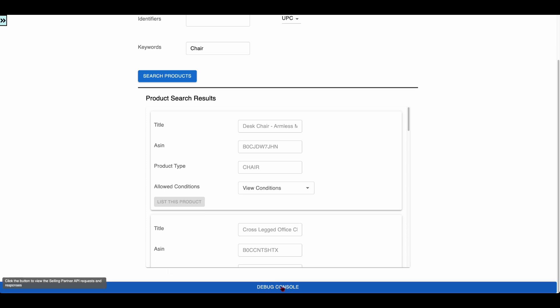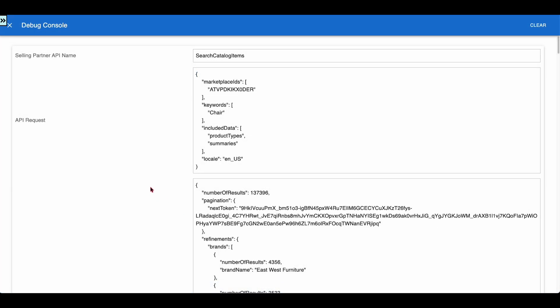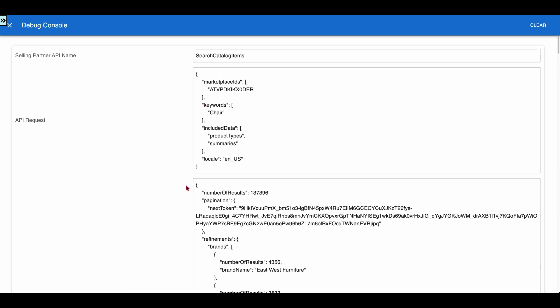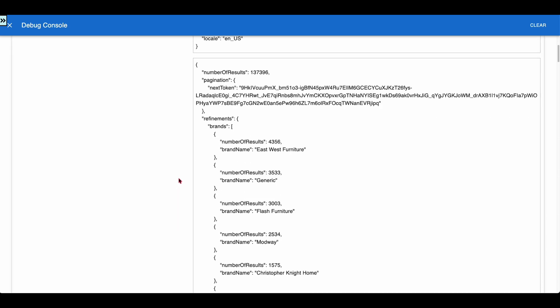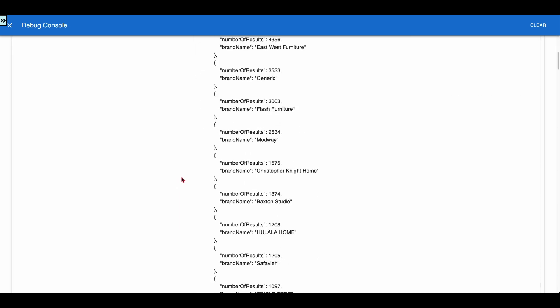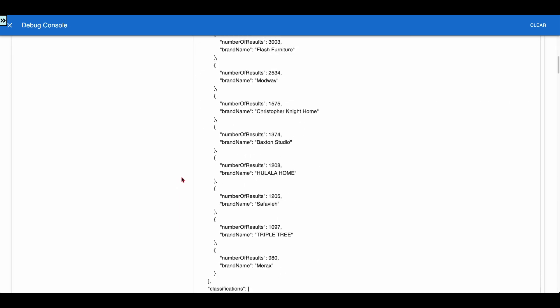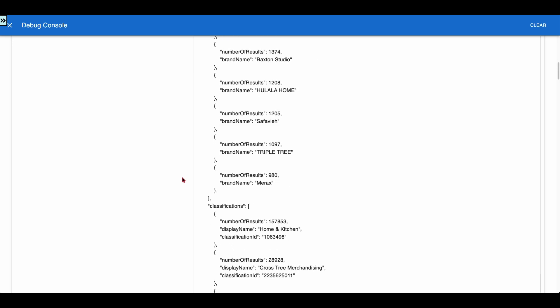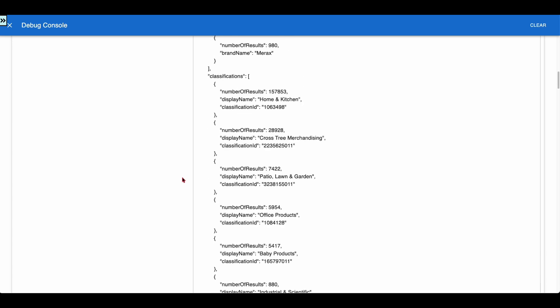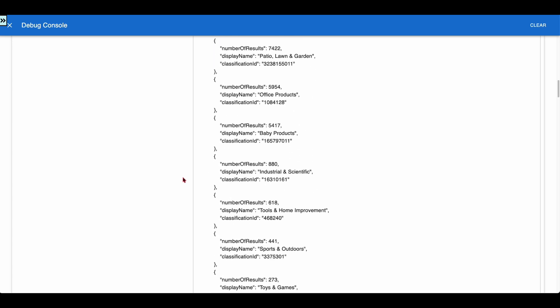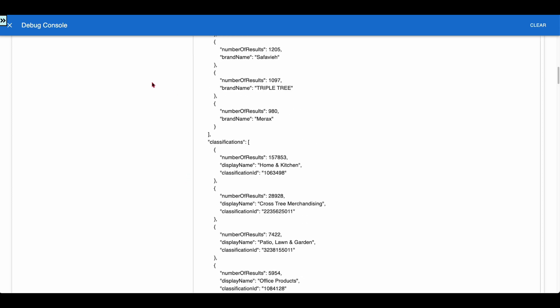Let us go to the debug console to inspect the search catalog items API request and response. The request contains the chair keyword and the marketplace ID configured in the settings page. The response contains the search result which met the chair keyword. There are several results in the response, but the app fetches only the first page of results and displays them.